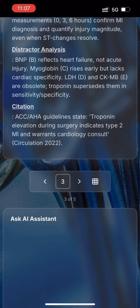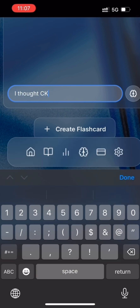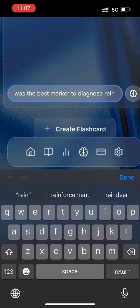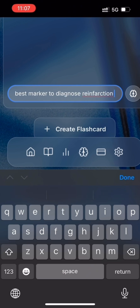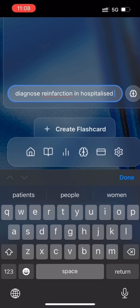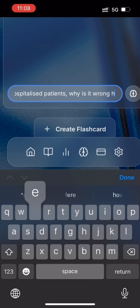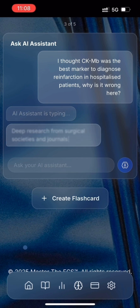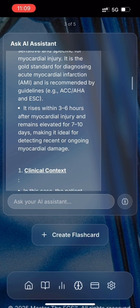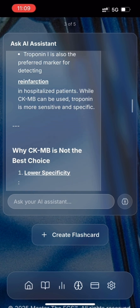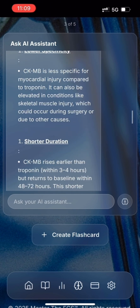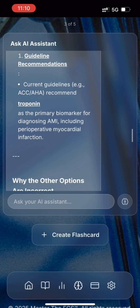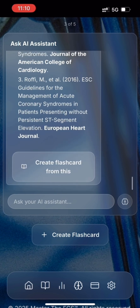Let's type a question to the AI assistant: I thought CKMB was the best marker to diagnose re-infarction in hospitalized patients — why is it wrong here? It's given me a solid response with guidelines and recommendations. Let's create a flashcard from this response.